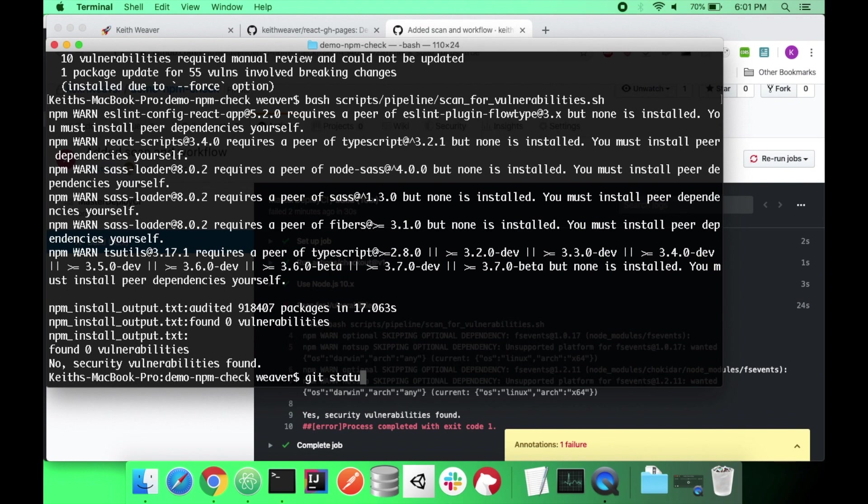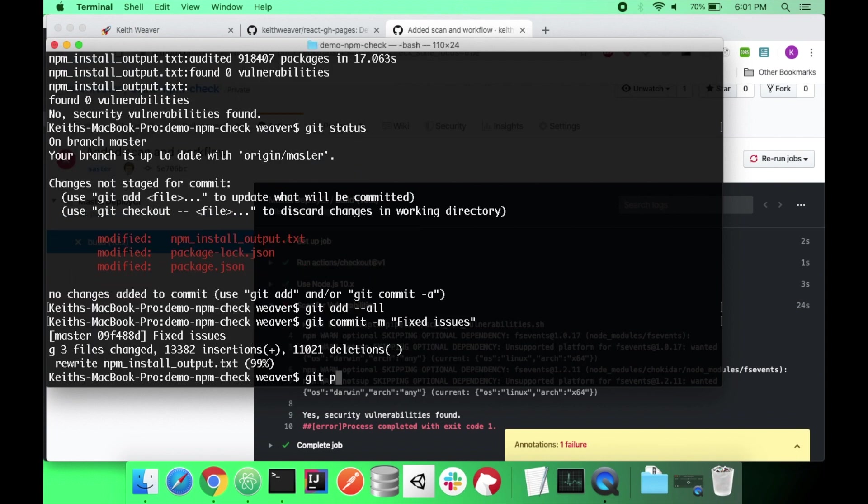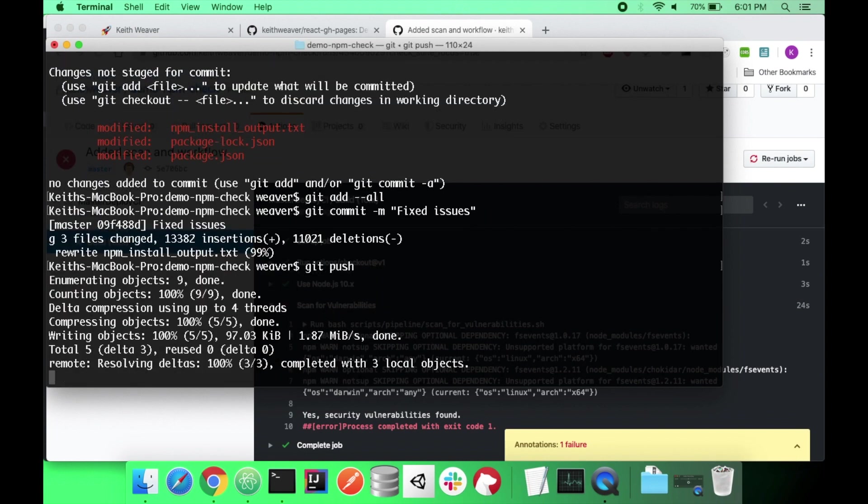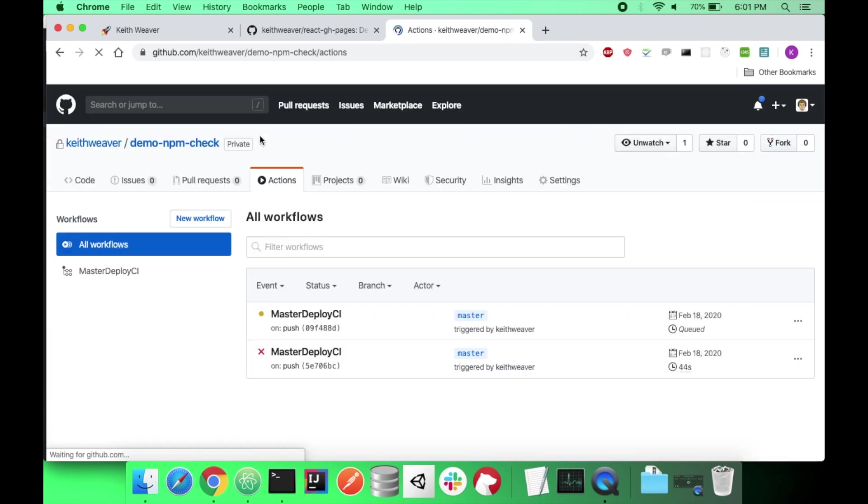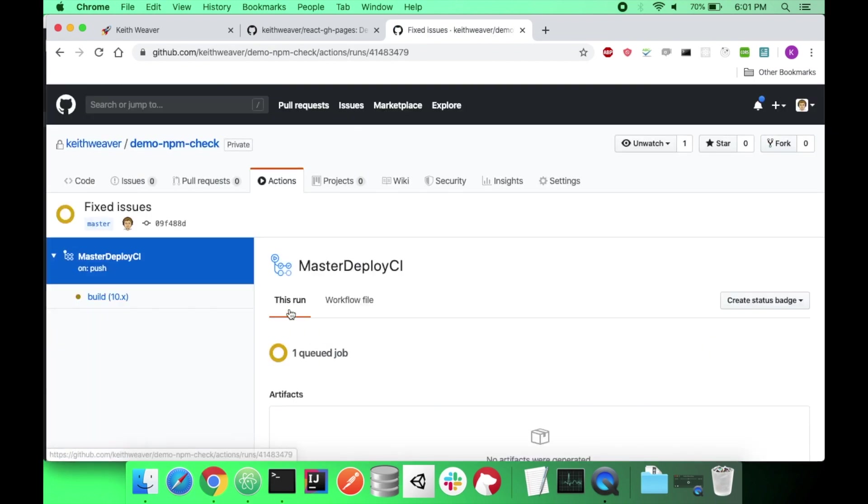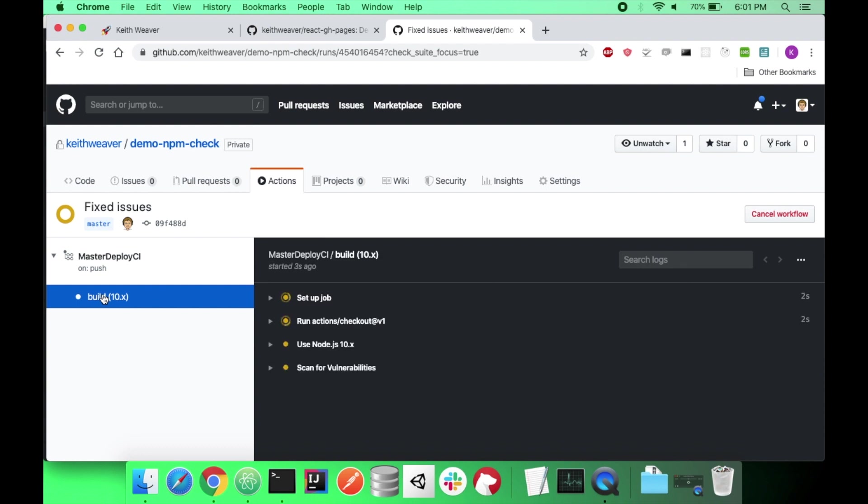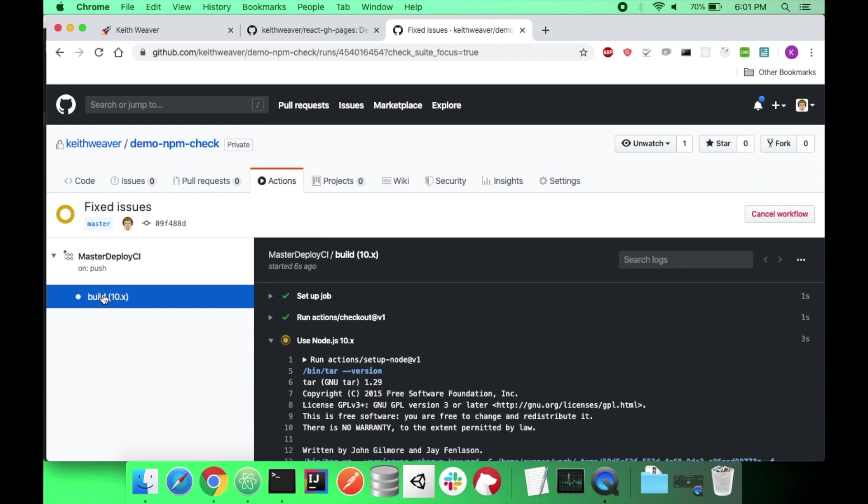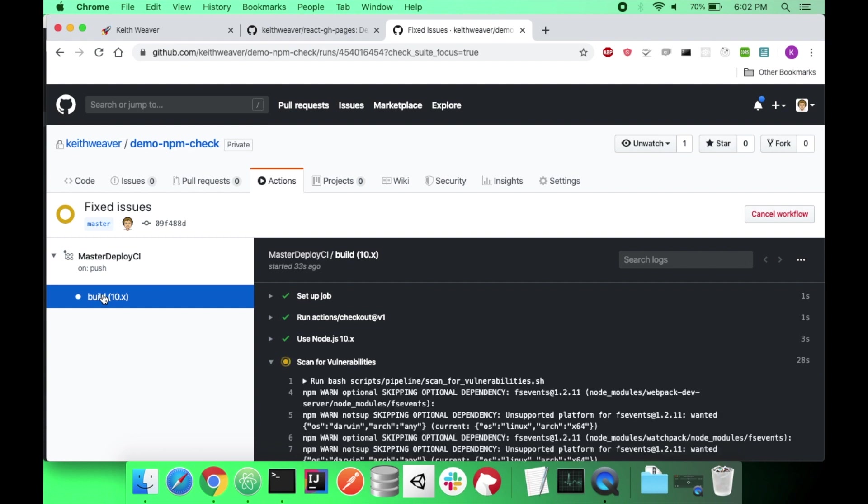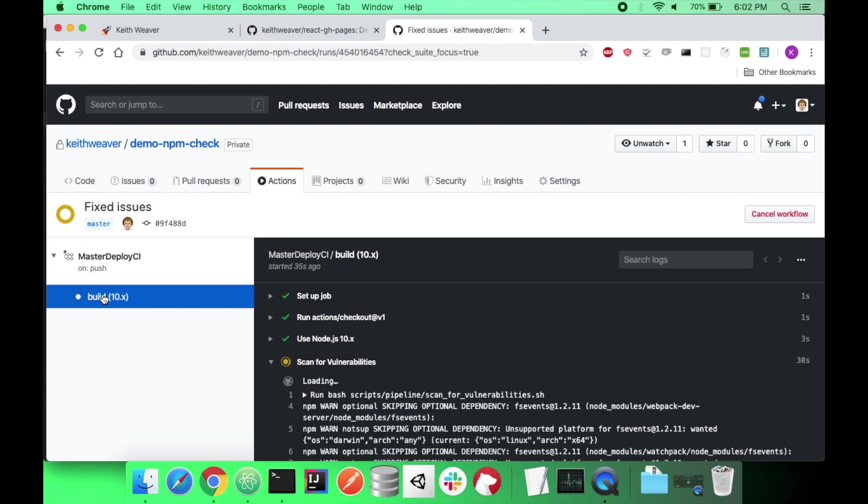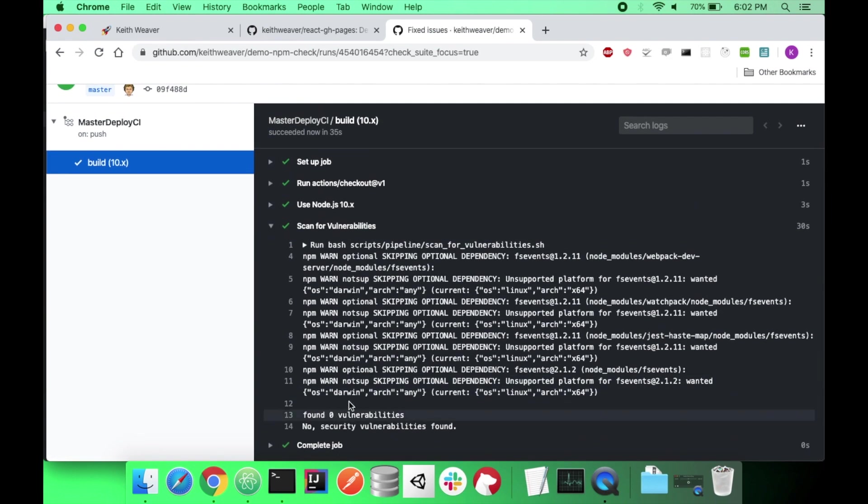So let's just push that up and make sure our pipeline runs the same. And that's a push to master. I'm going to go back to my actions here. As you can see it's been triggered. So as you can see it has passed. So no security vulnerabilities found.